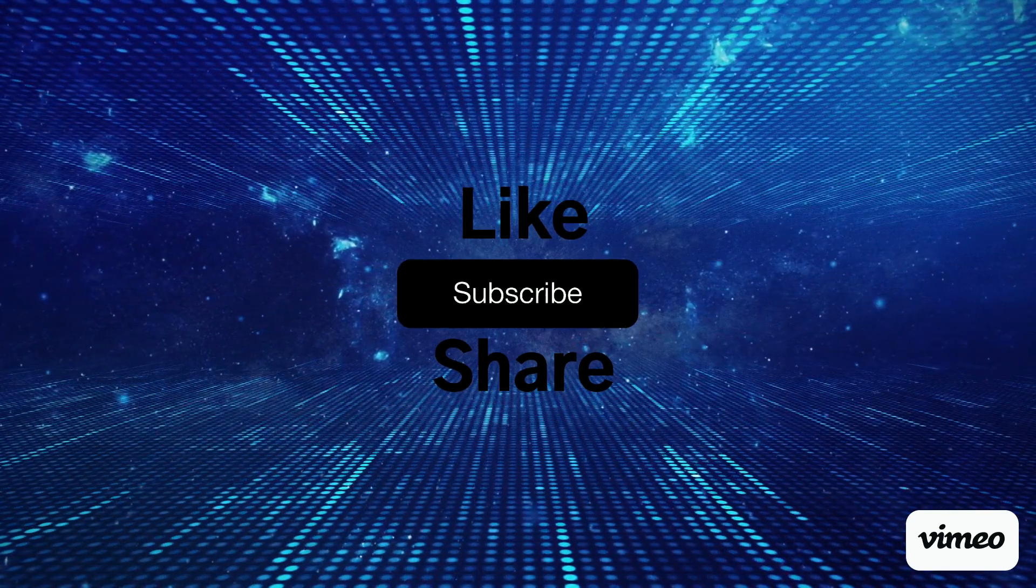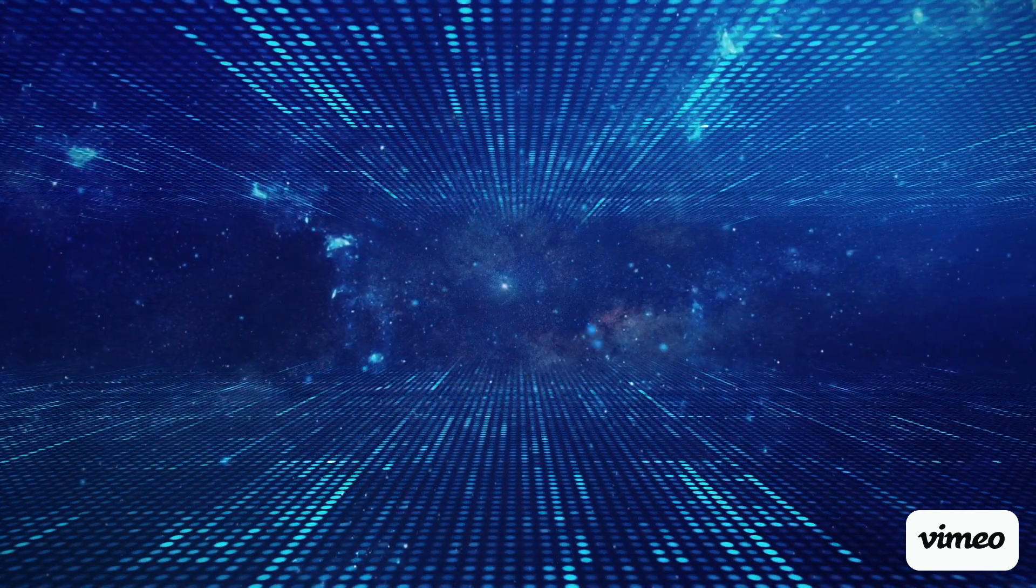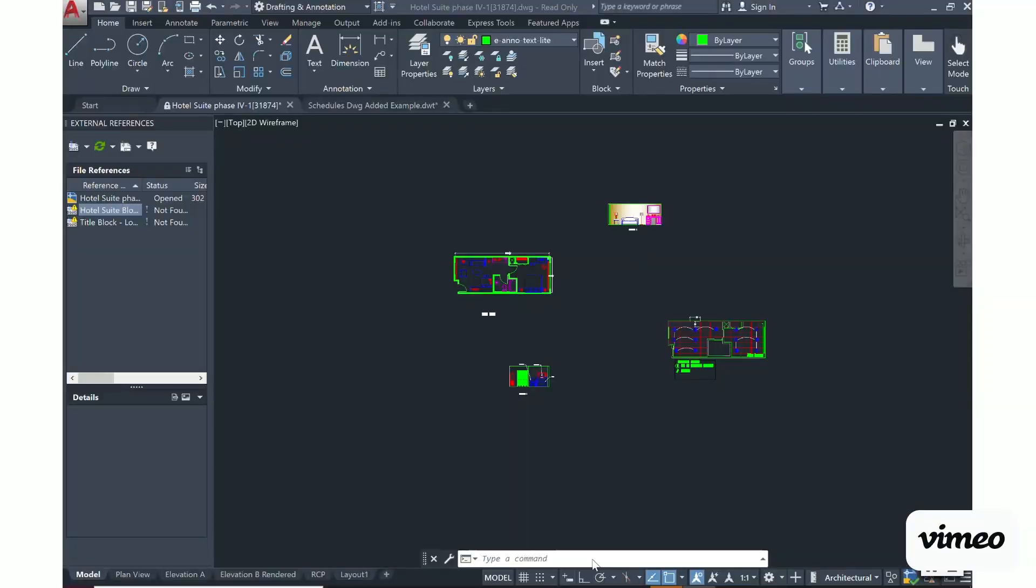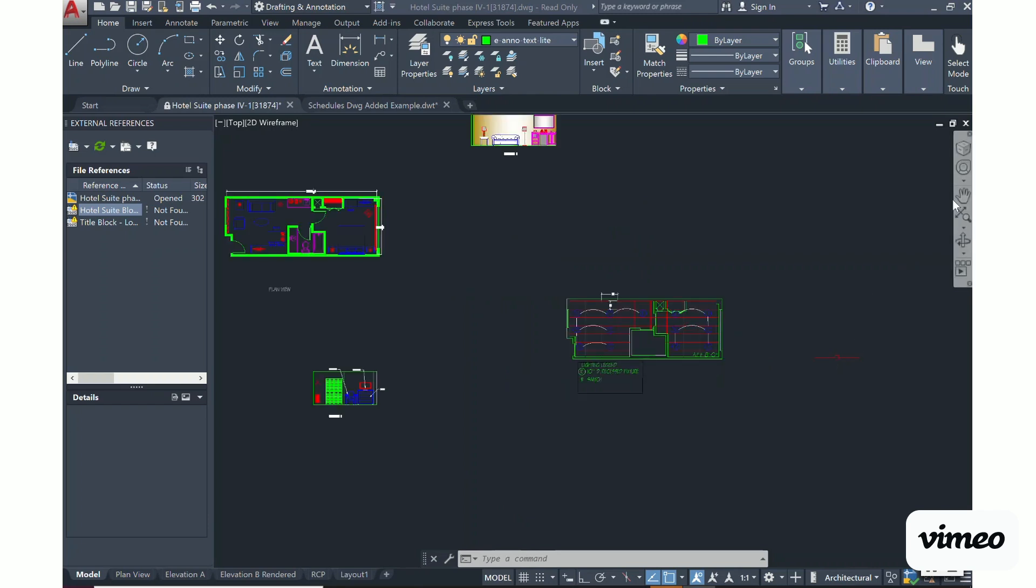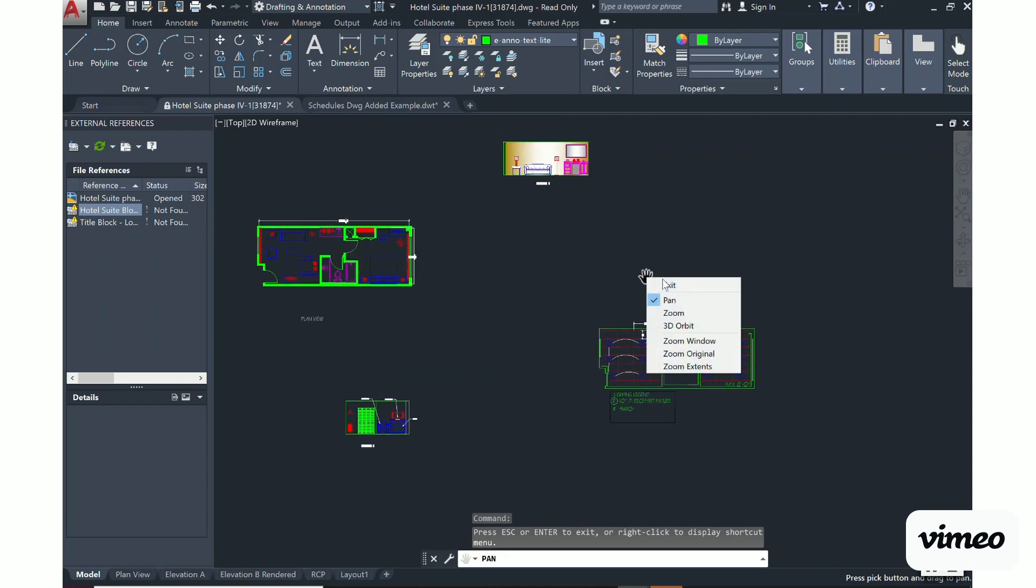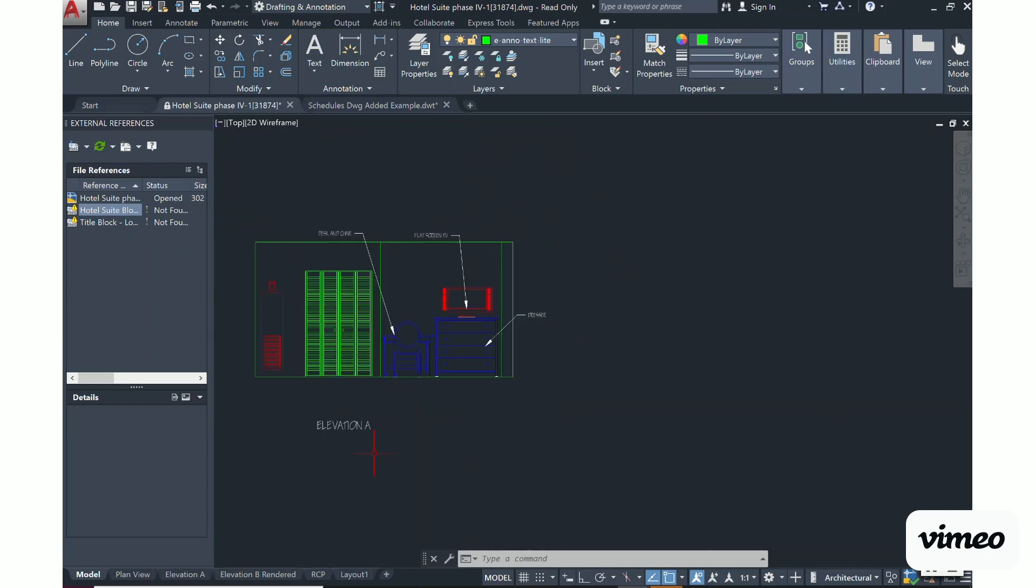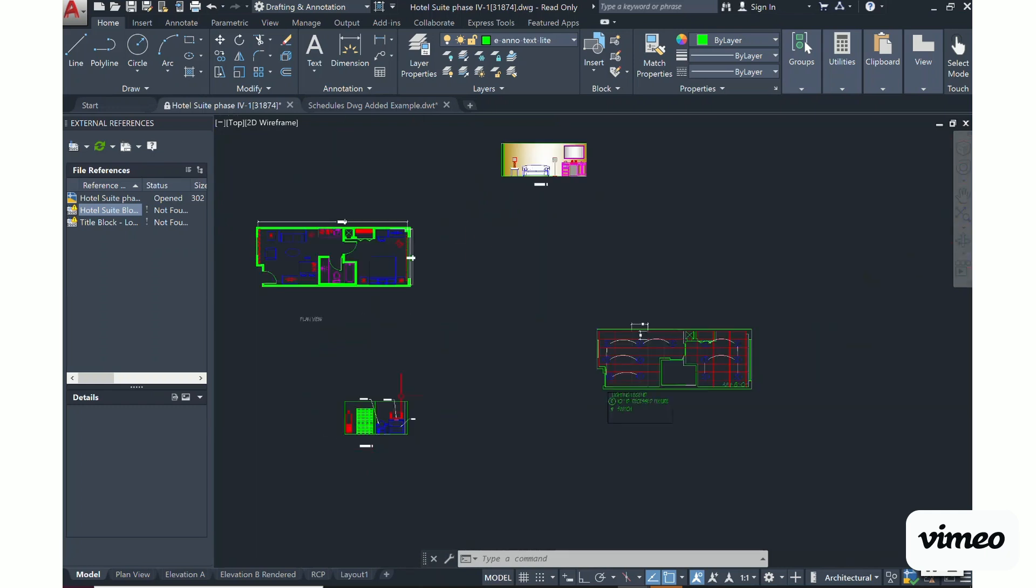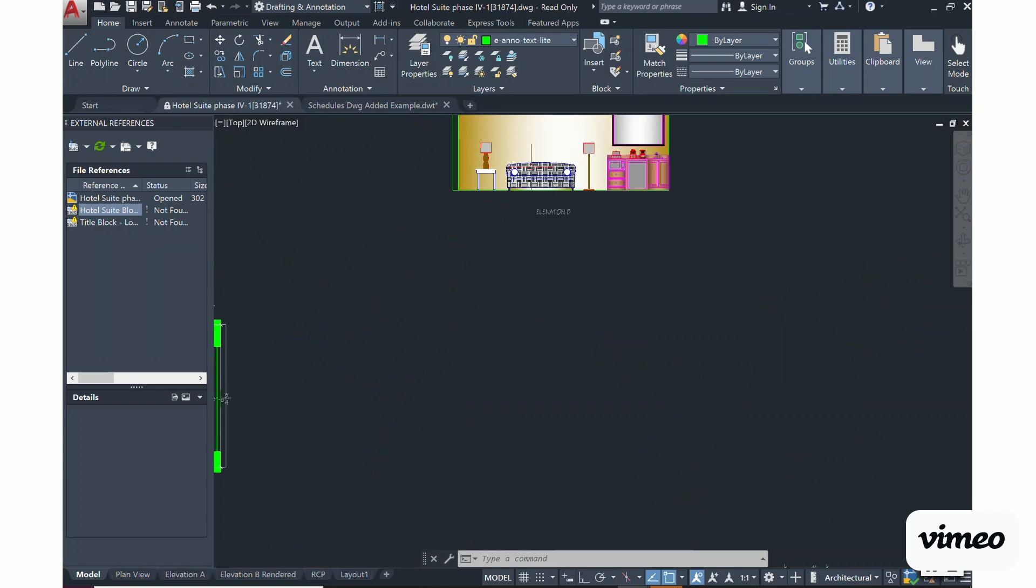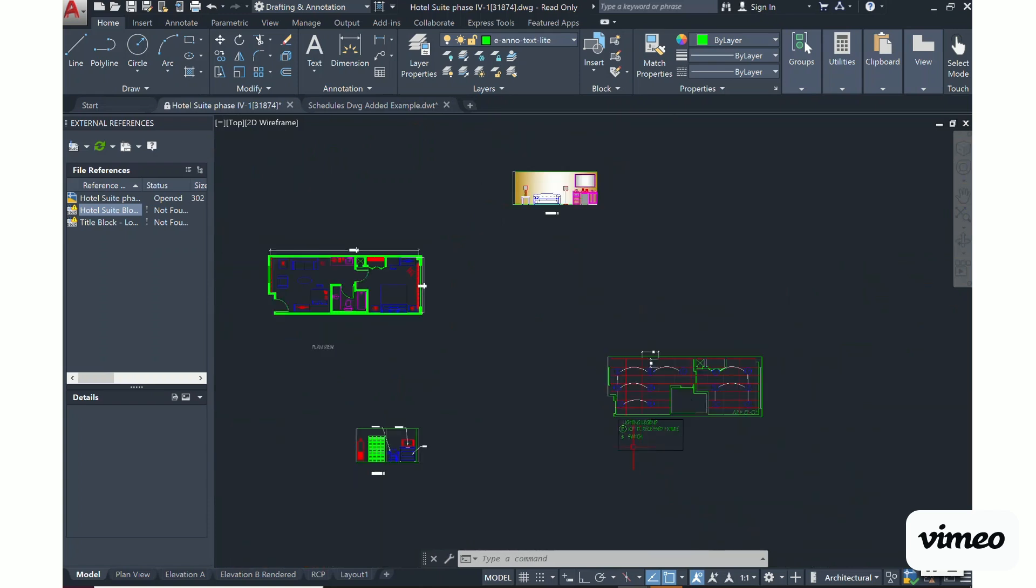When you are adding or need to add a layout from another drawing, you will simply have your original drawing open or the drawing that you want to pull another drawing into. Right now in front of our screen we have our model space showing all of my drawings: my plan view, my elevation A, my elevation B, and I also have my reflected ceiling plan.